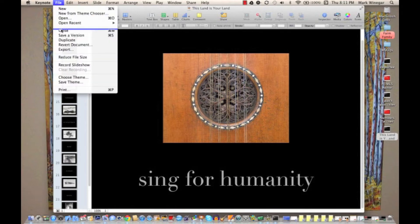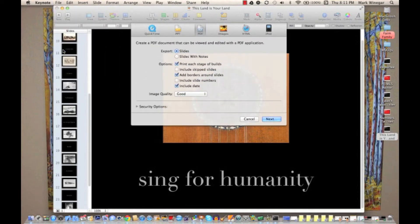There are several formats that we could choose: QuickTime, PPT which is PowerPoint as in Microsoft Office, PDF, Images, HTML, and iPod. The one that we're interested in is PDF.